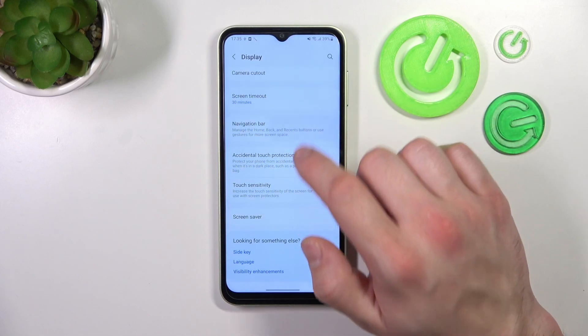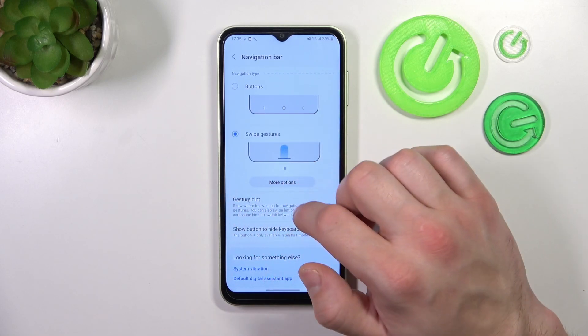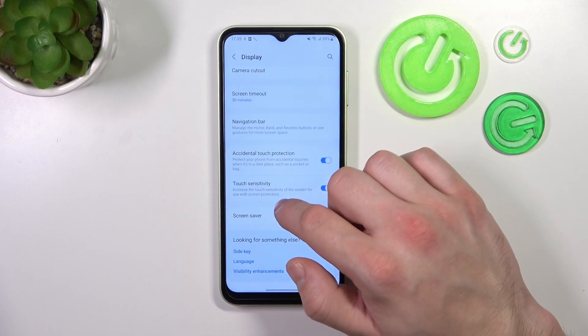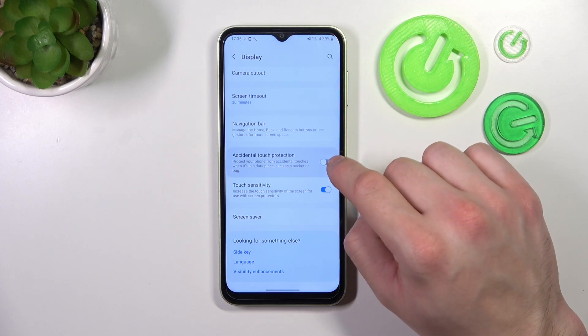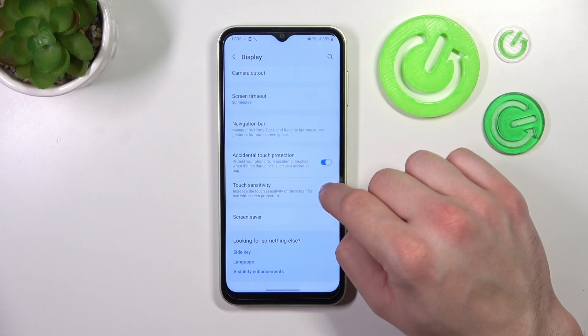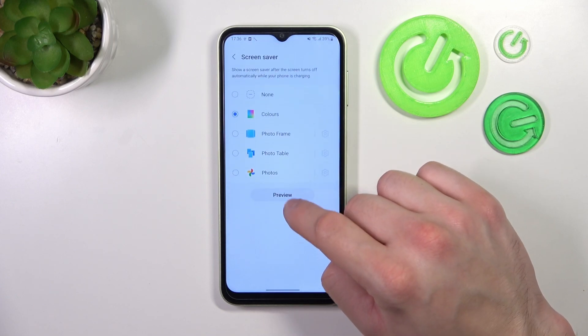Next you can change the navigation bar between buttons and gestures, enable or disable accidental touch protection, touch sensitivity, and set a screen saver.